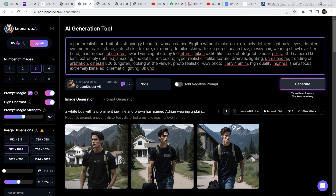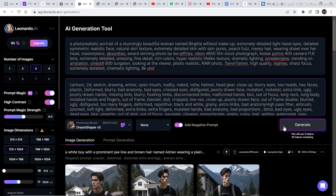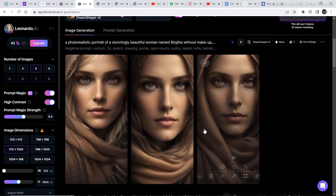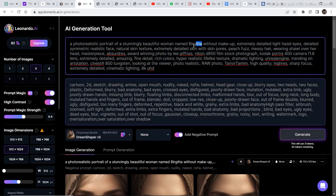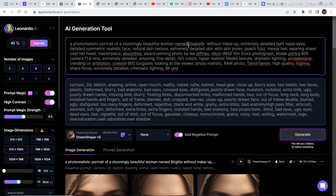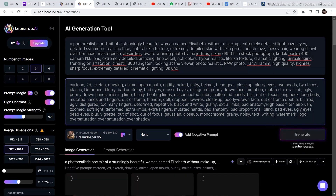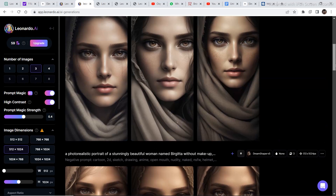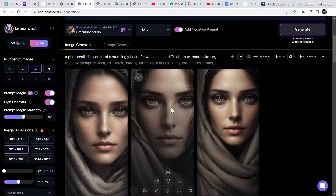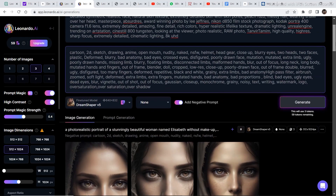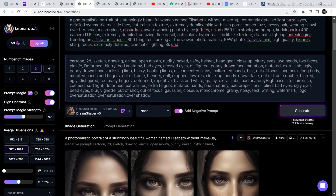Let's go back to the prompt and paste the name right here and see how the image looks — it looks a bit different. Now let's change the name again and see what the portrait looks like. I've copied one more name and pasted it in. The characters are a bit different. You can also describe characteristics like skin color, eye color, and distance from the camera. For example, you can change the camera setting — like 'Nikon D850 film stock photograph' — or adjust the lens, like f/1.6, to any other lens size you prefer.